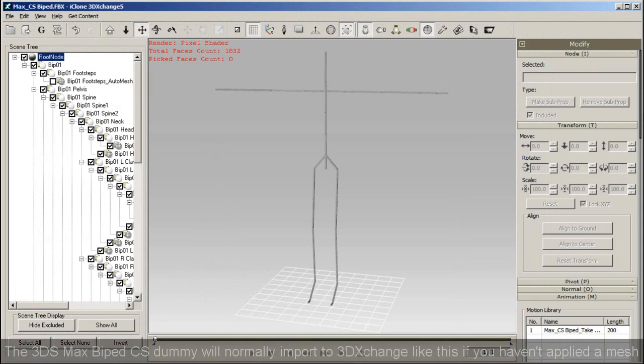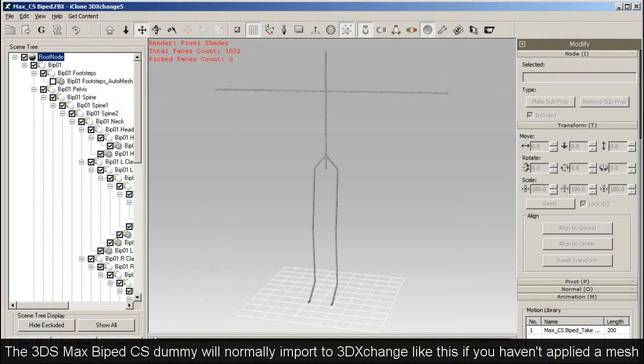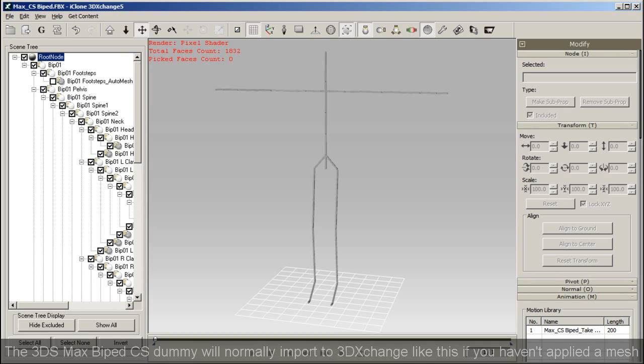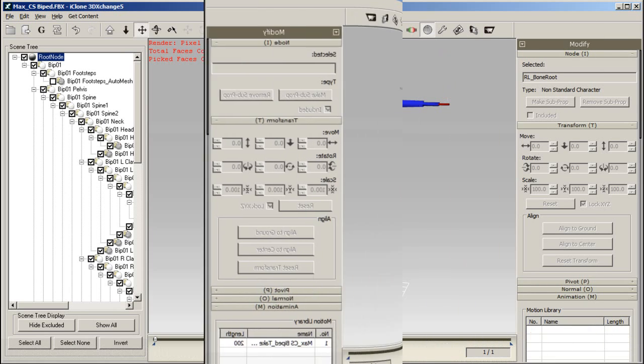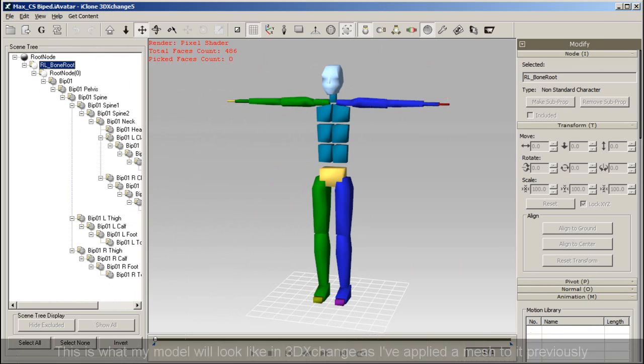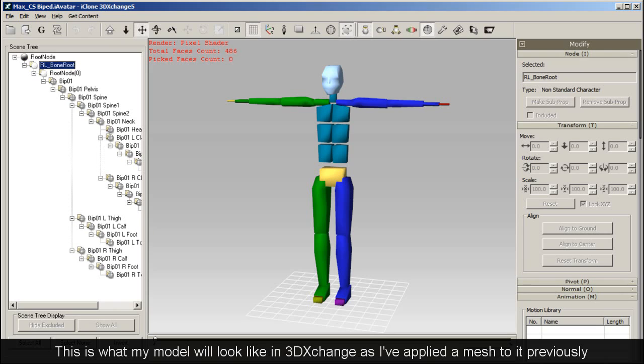If you export this 3ds Max Character Studio dummy by itself, it won't have a mesh applied to it like you see in the following example. Instead it will only display a simple bone structure like this in 3DEXchange. In order to keep things consistent though, I've applied a dummy mesh to my character in 3ds Max ahead of time in order to import a more graphical example into iClone.